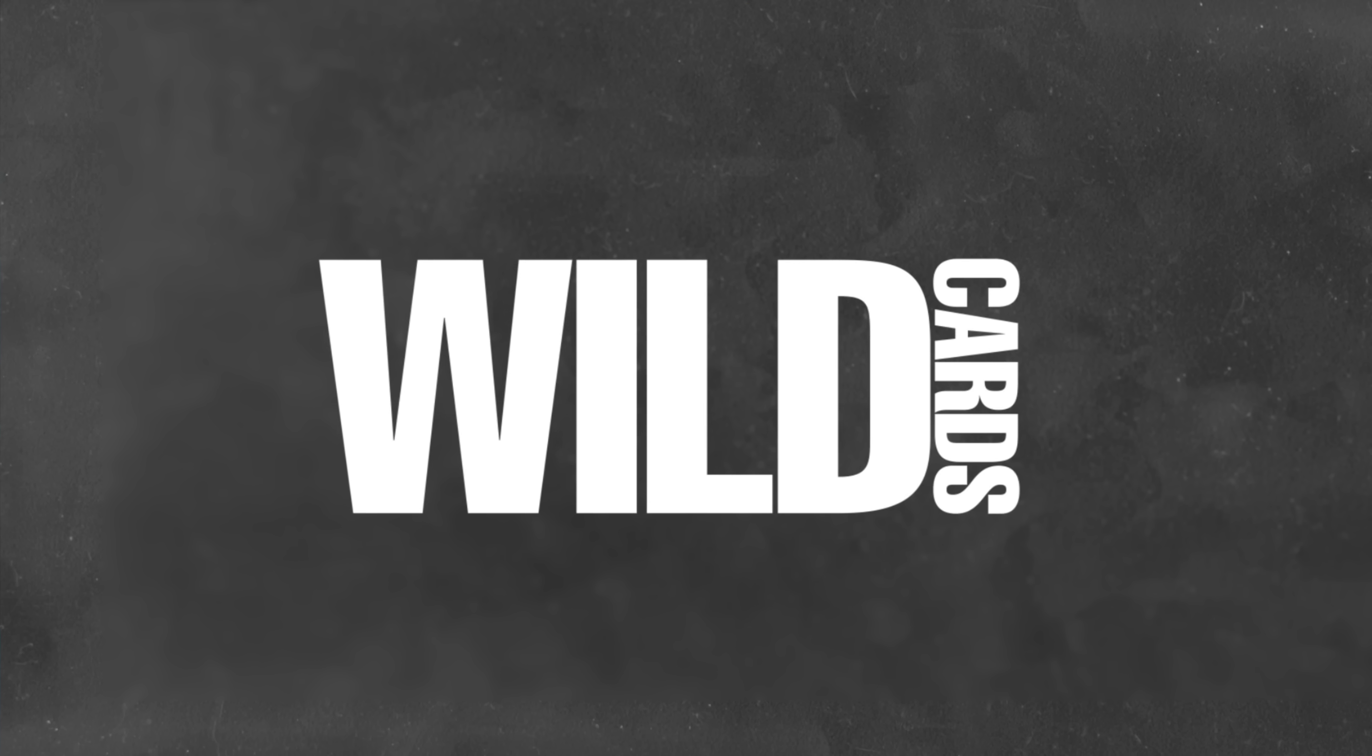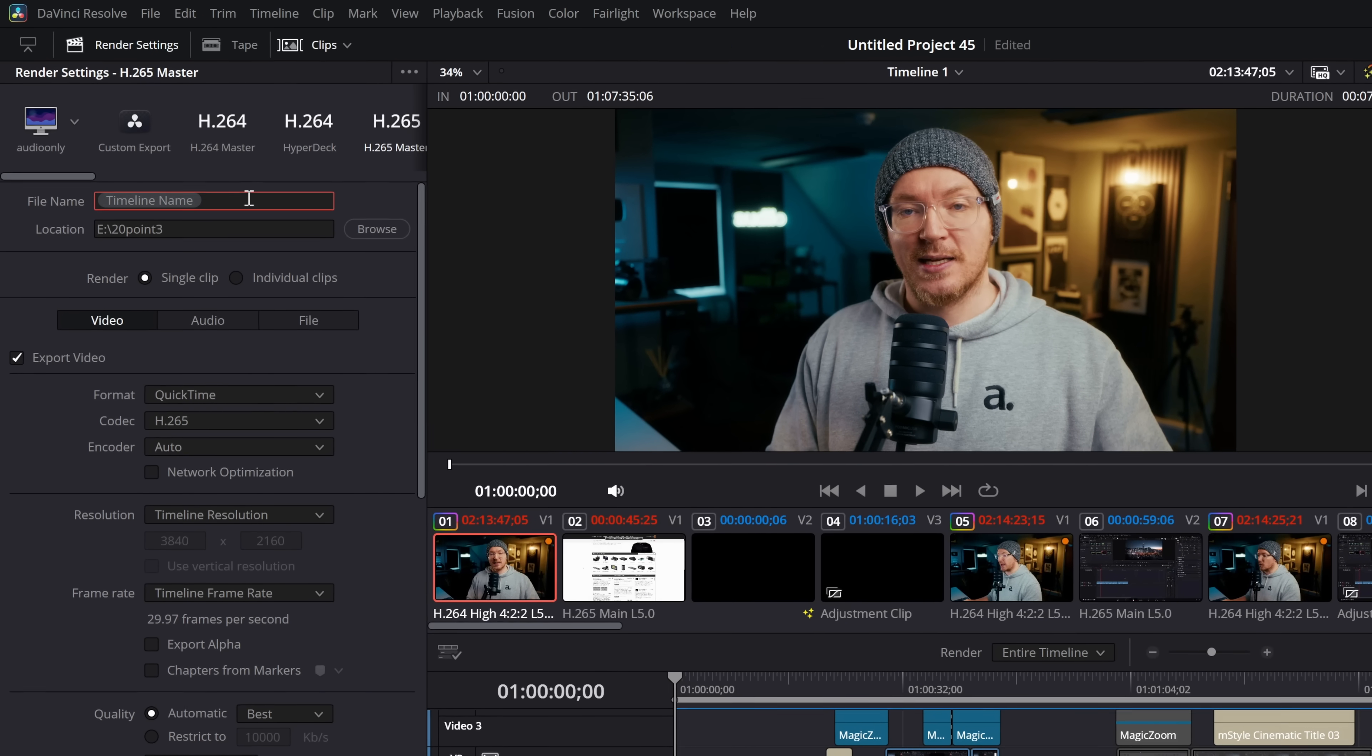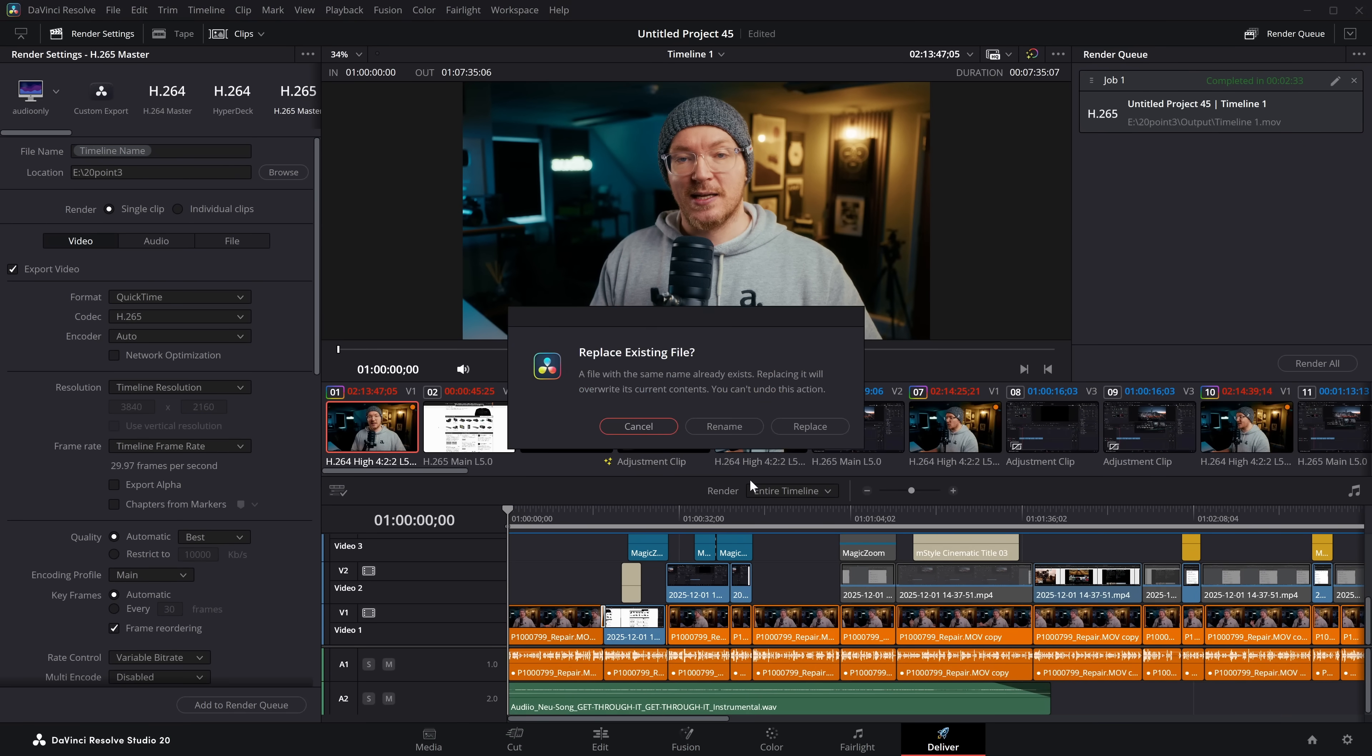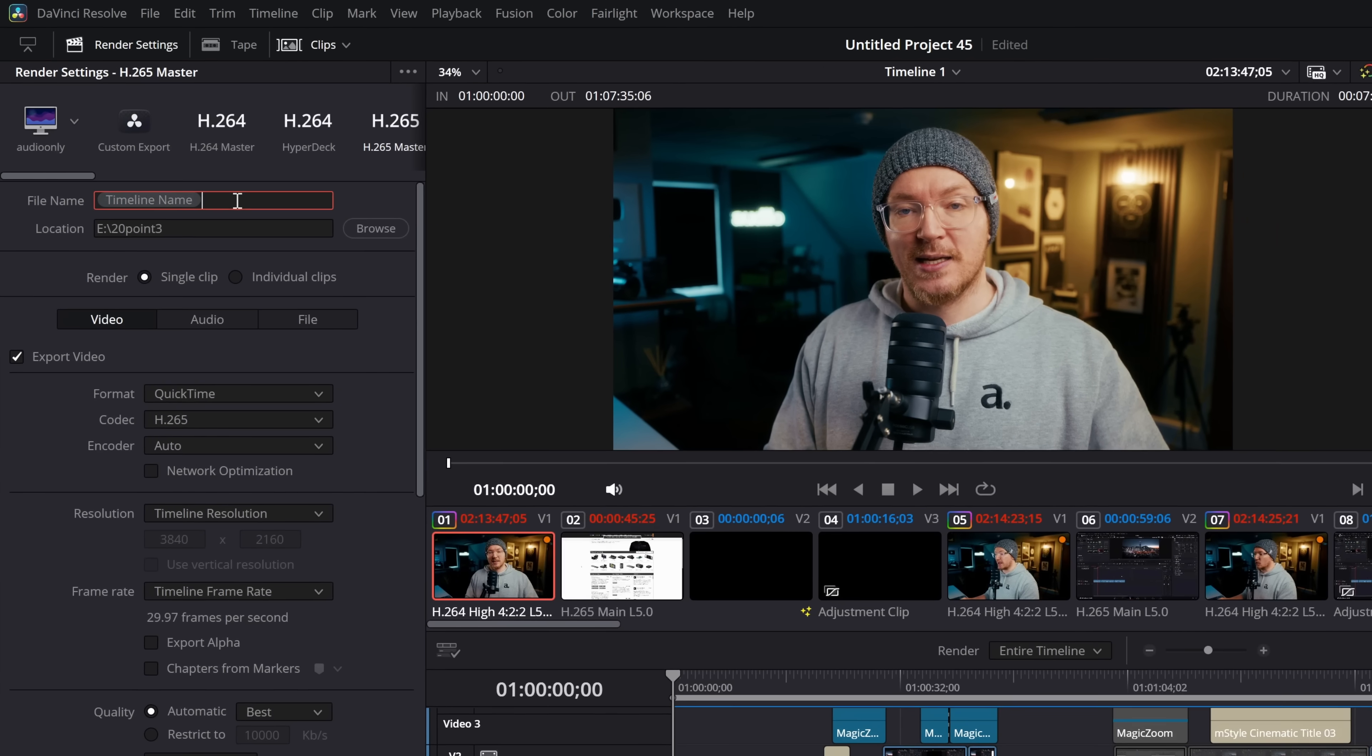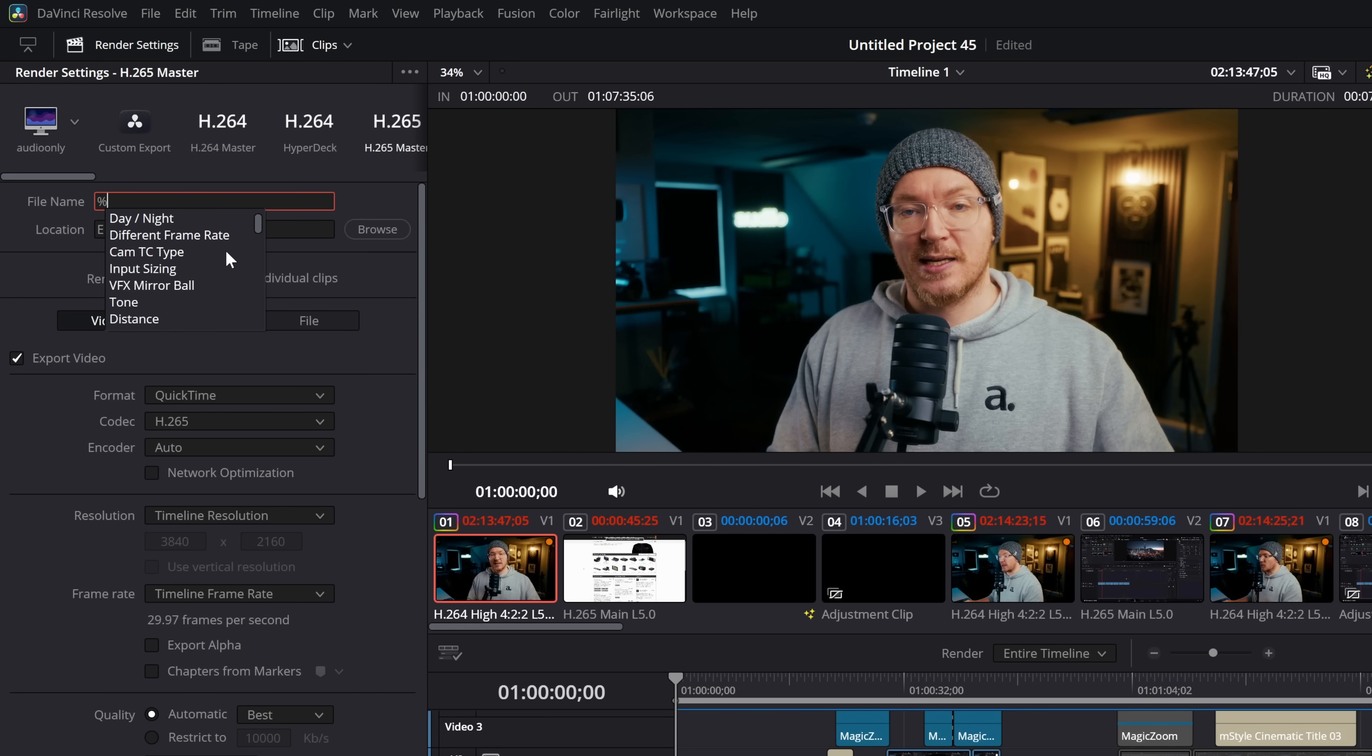Wildcards. So here we are on the deliver page, and if we have a look at the file name, you can see mine says timeline name. Then if I was to add this to the render queue, it would change that to be the actual name of the timeline that we currently have open. That's called a wildcard, and it basically pulls system information to be used as the file name. To do this, all you want to do is put the percentage sign in the file name box, and you'll get a big list of all of the wildcards that you can actually add.